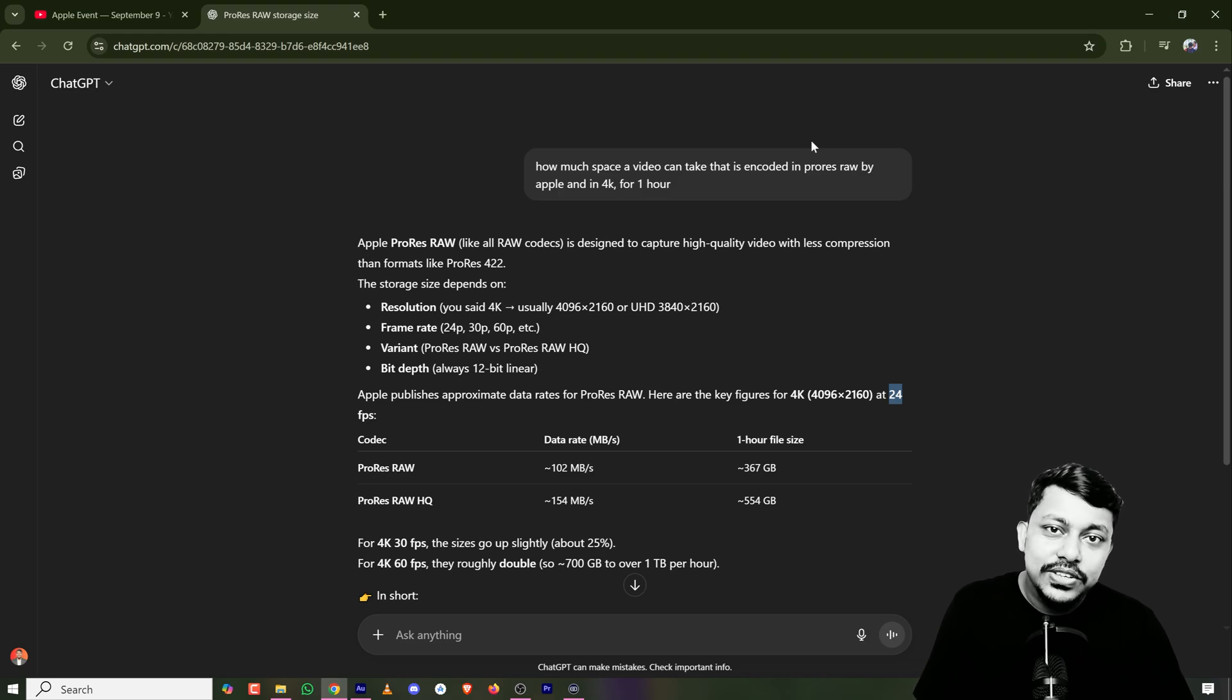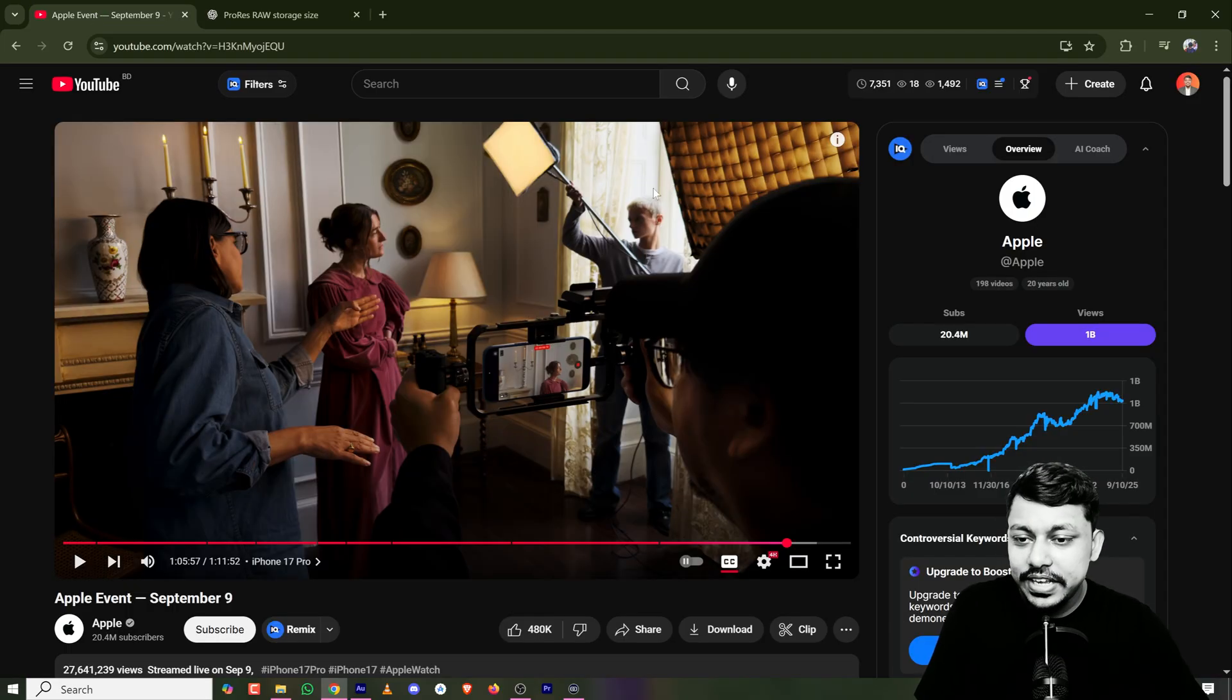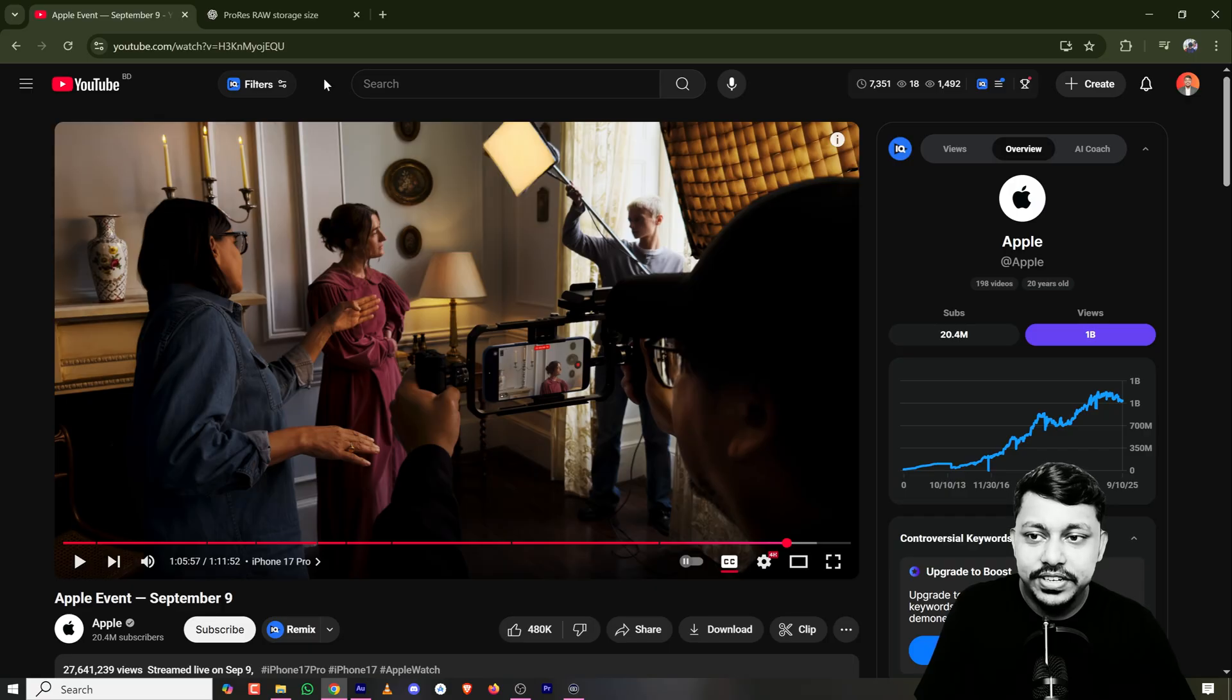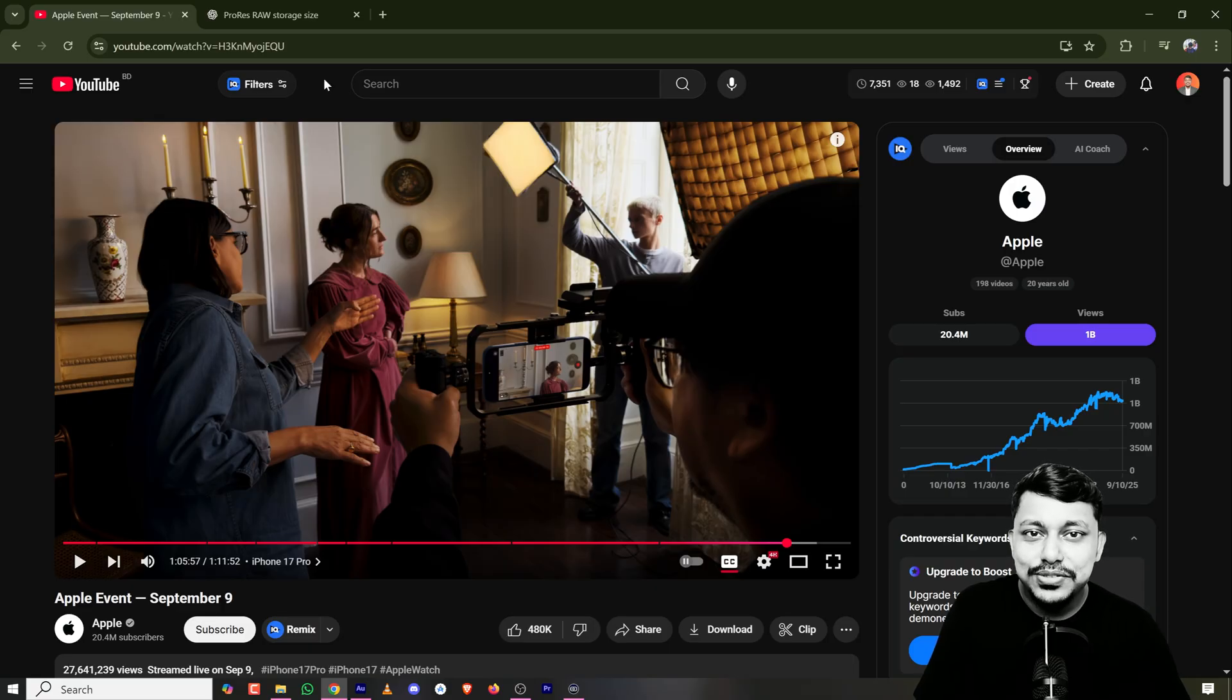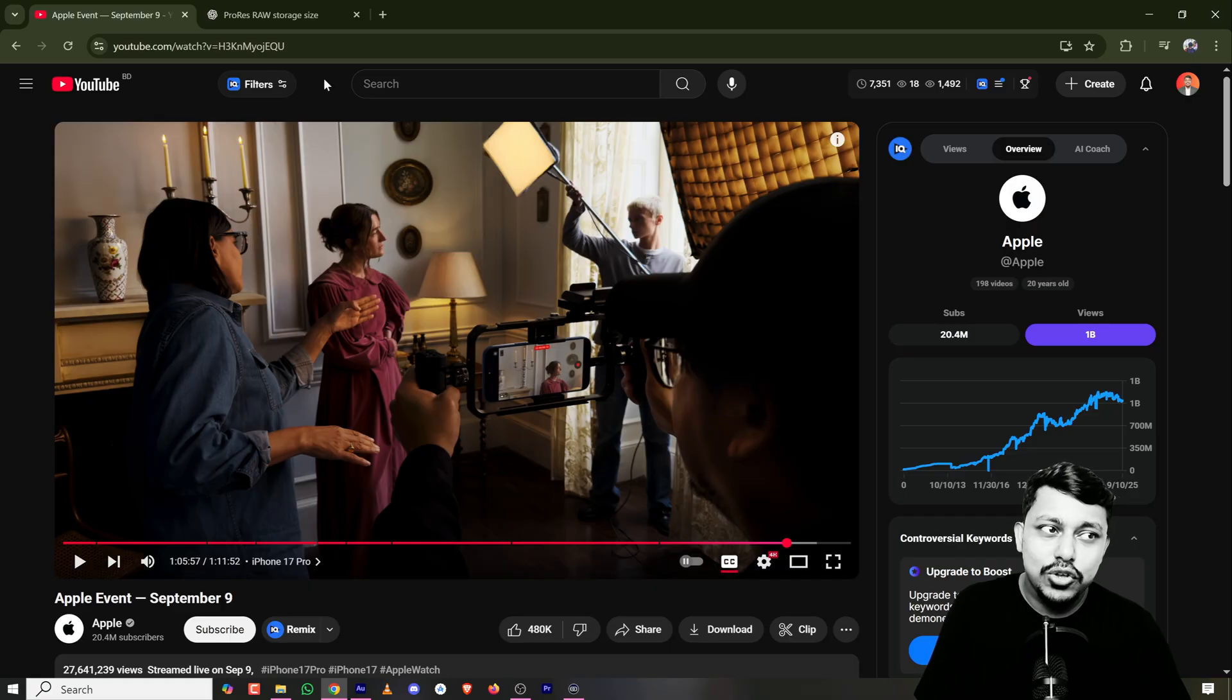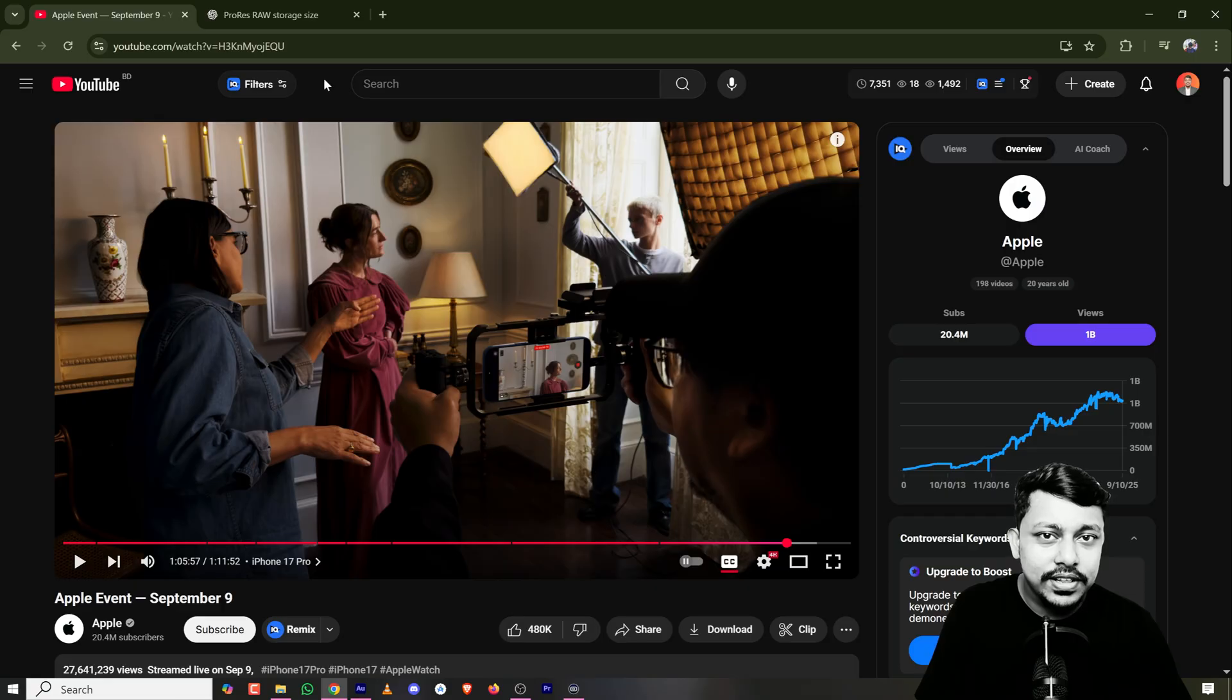That is the cost of ProRes RAW. But watching this at Apple events, it sounds good, sounds like something we need. But to be honest, most people do not need it. It is totally overkill.